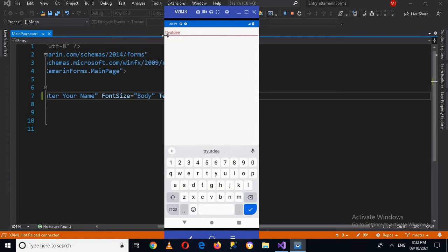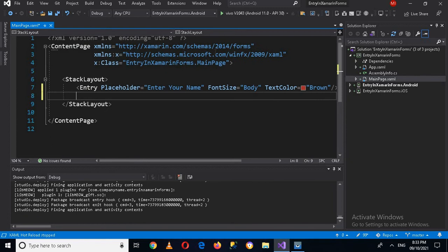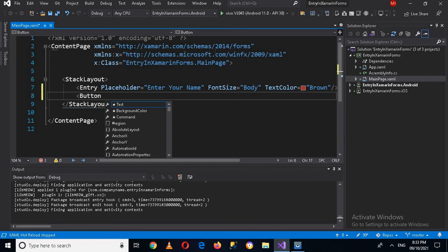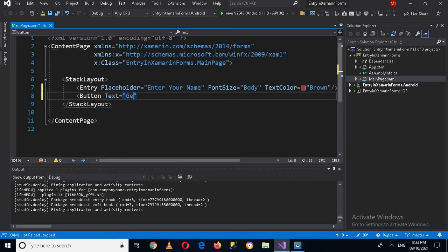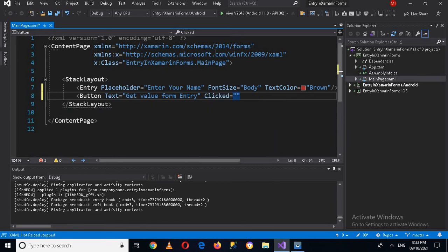Now if I go to the device, you can see we have an Entry text box here. I can enter something into it, and you can see the text color is brown — it's showing brown colored text. Now we'll create a Button below it with the text 'Get Value From Entry', and we'll add a Clicked event handler, then close the tag.